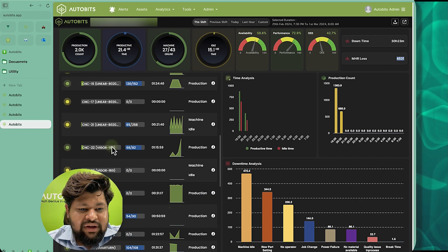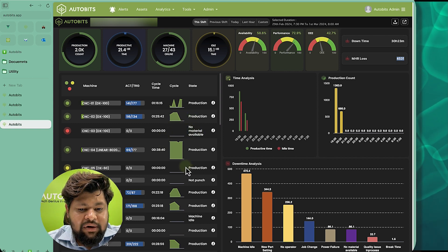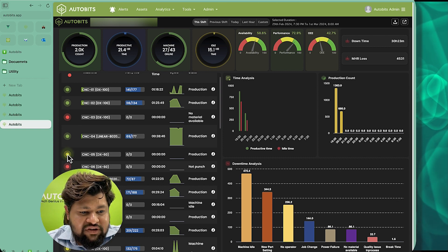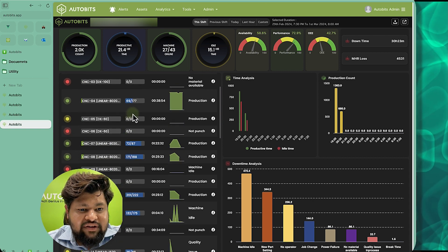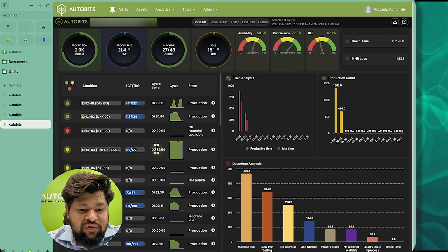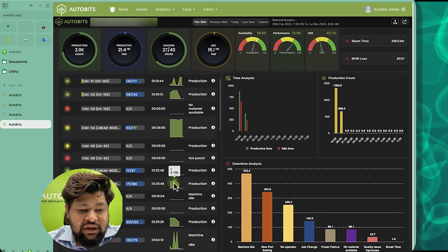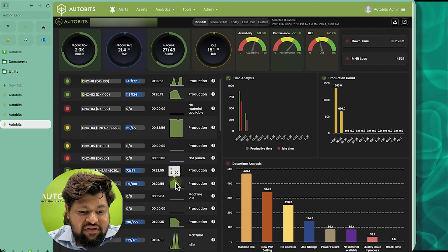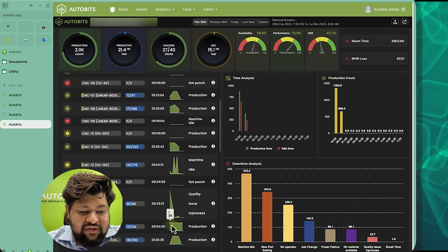Here we have a list of all machines and we can see the status of each machine. One machine is offline because there is no material available; another has no downtime reason entered by the operator. One machine is on but has no production going on — shown in yellow. We can also see the target versus actual production for each machine: 141 actual versus 171 target. The last cycle time is visible — the current cycle has been going on for one hour and 30 minutes. We can also see the last few cycle times: 980 seconds, then 2,100 seconds, then 1,500 seconds, to check if they are consistent.